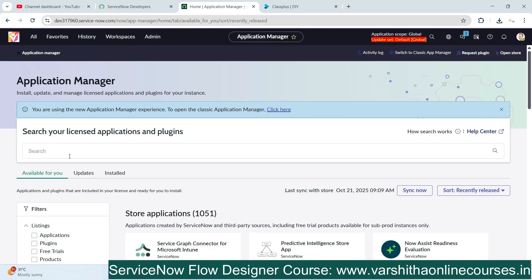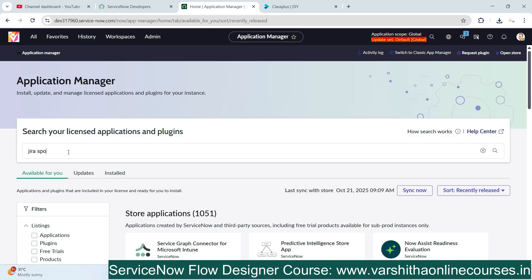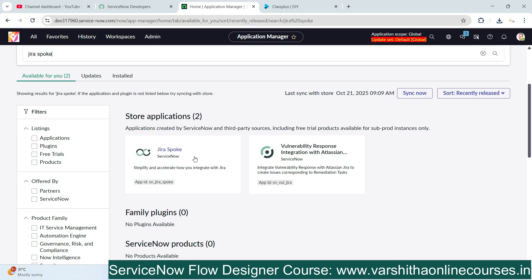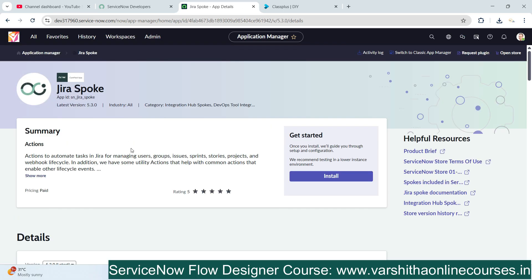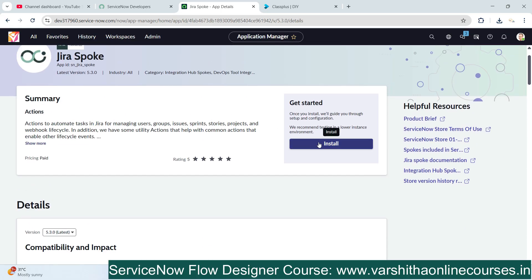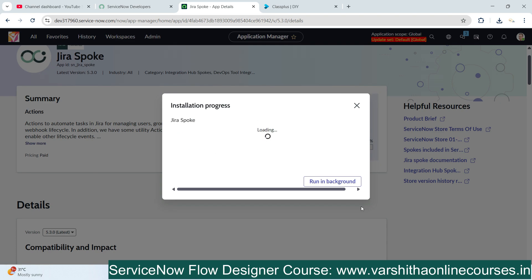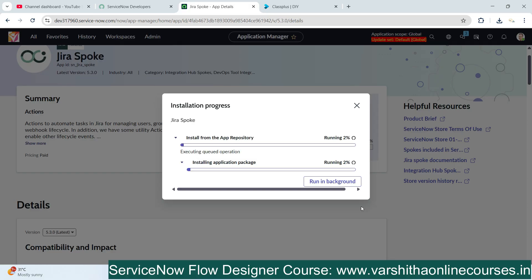In ServiceNow we already have different types of plugins available. We need to search for the Jira spoke plugin. Once we find it, simply click on it and click Install. This Jira plugin will take a little bit of time to install — about five to ten minutes — and after that it will be successfully installed in your ServiceNow application.